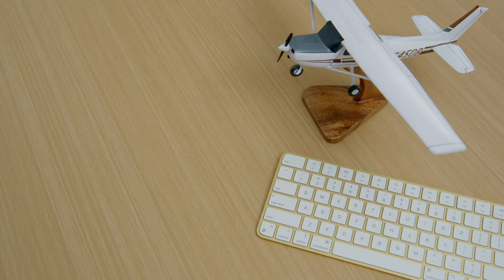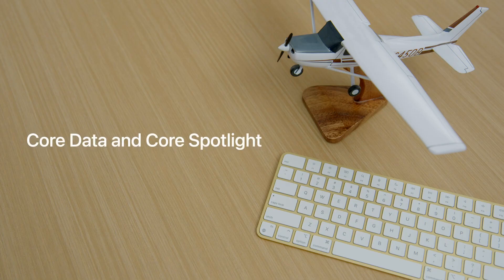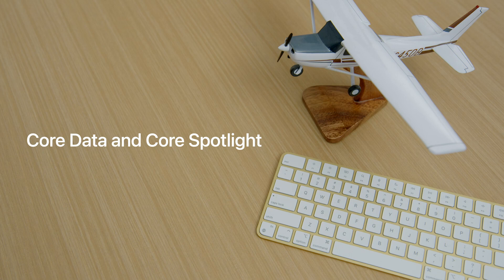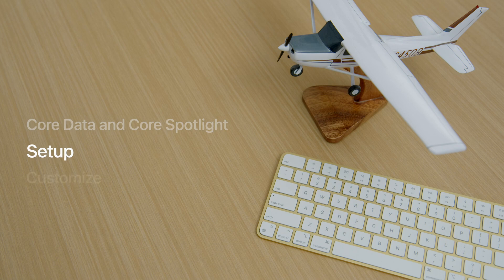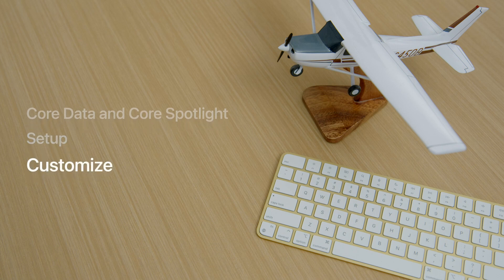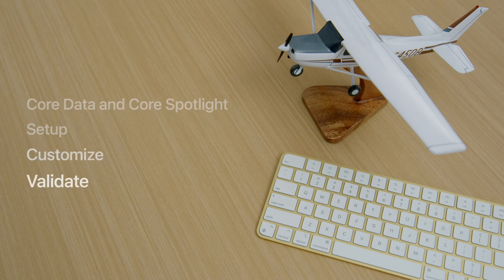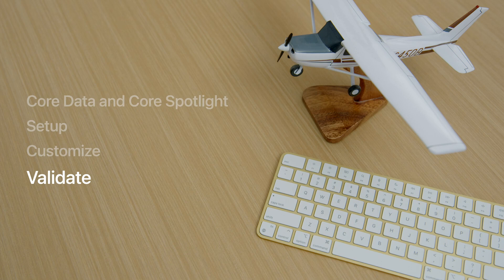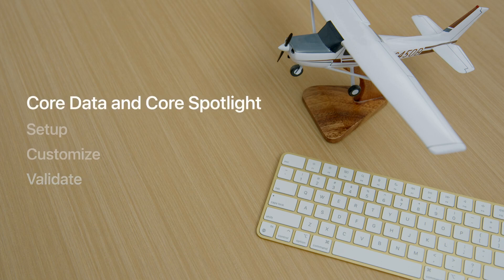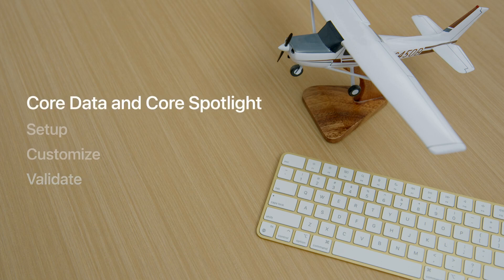The agenda for this session is to learn about the NSCoreDataCoreSpotlightDelegate object and why you should use it, set up a simple implementation, learn how to customize that implementation, and lastly, validate the code by adding full text search. First, let's look at Core Data and Spotlight.